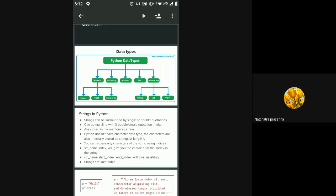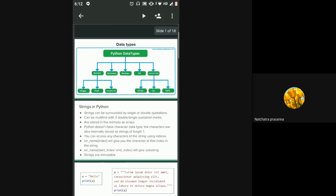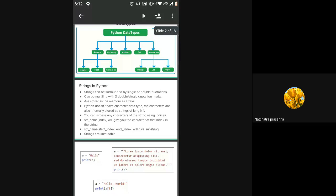We saw how to create a multi-line string and how to access each individual character of a string. We went into the concept of indexing — in Python, indexing starts from zero. The position number always starts from zero, whether you're counting characters in a string or elements in a list. All indexes start from zero, so you have to use them accordingly while accessing any element of these sequence types.